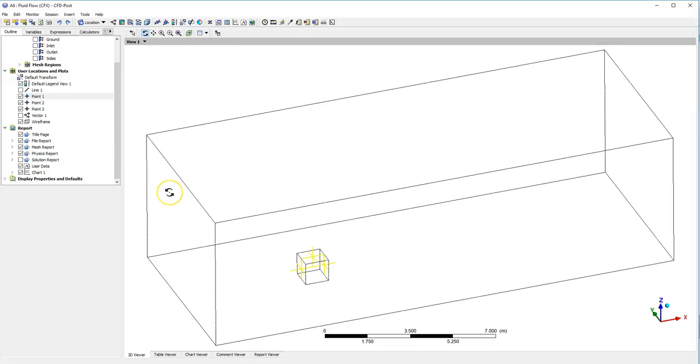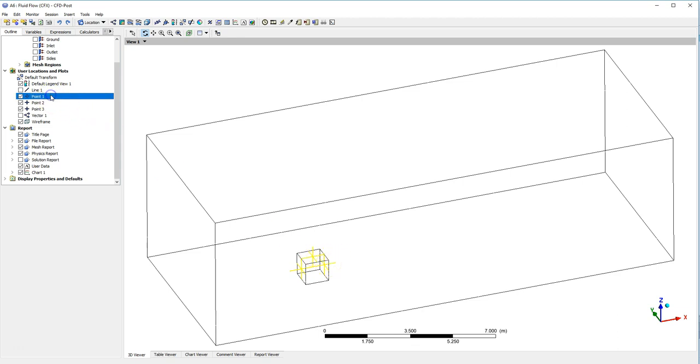Moving to CFX Post, the things I want to monitor are the surface pressures at three points on the cube: at the front face, at the top, and at the rear face. I've done this by creating points.